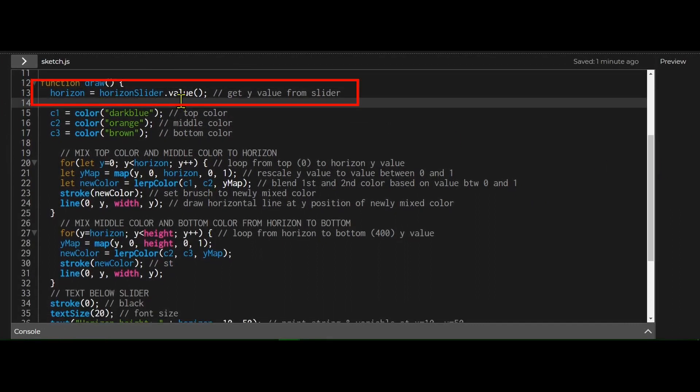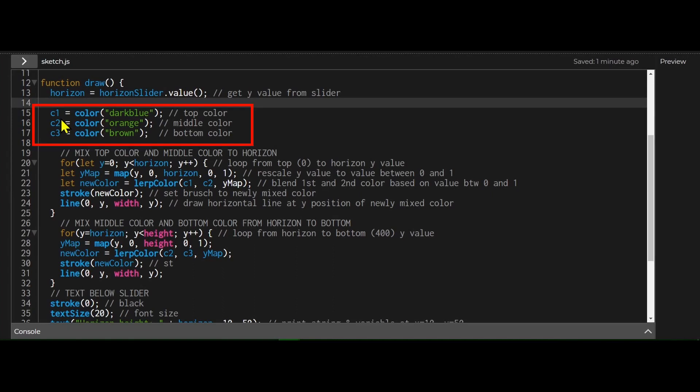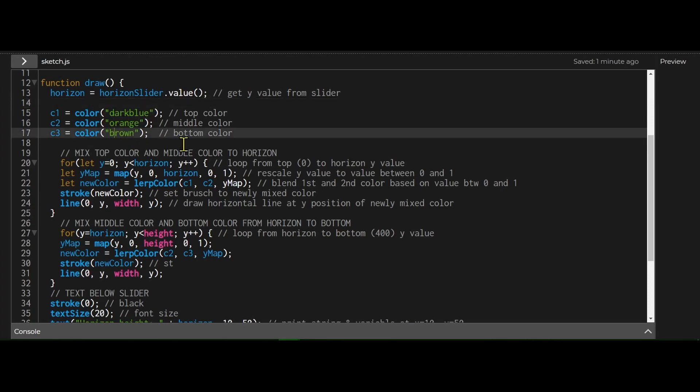I'm just getting the slider value, and I'm putting it into the horizon, so I know where the horizon should be drawn. And I'm naming my three colors. So the top color will be dark blue, the middle color will be orange, and the bottom color will be brown. You can change these colors to whatever you want.